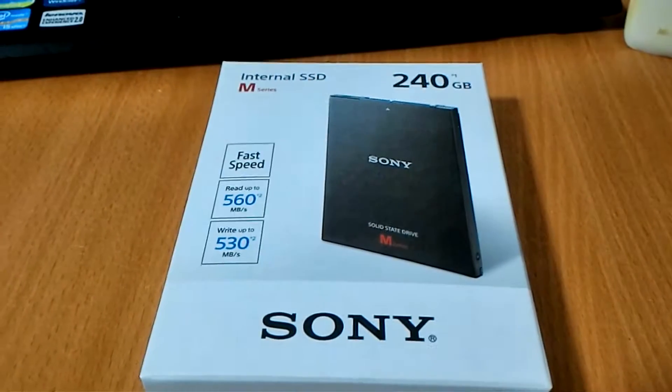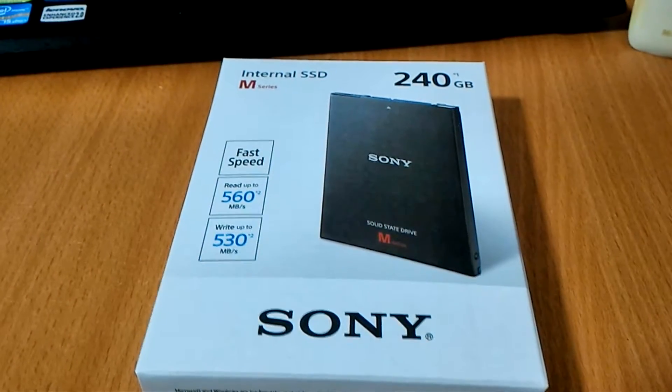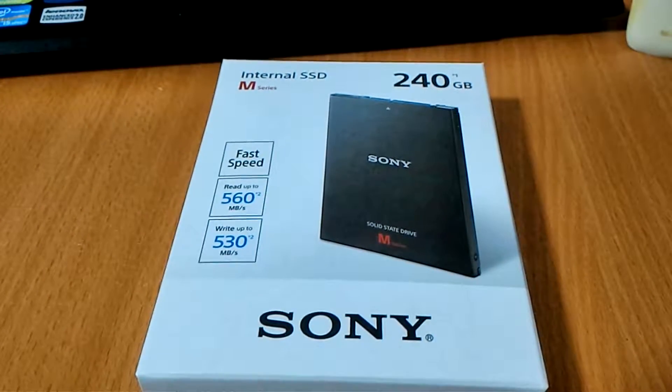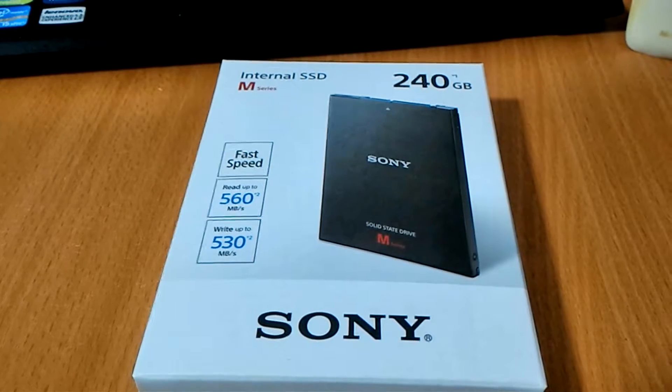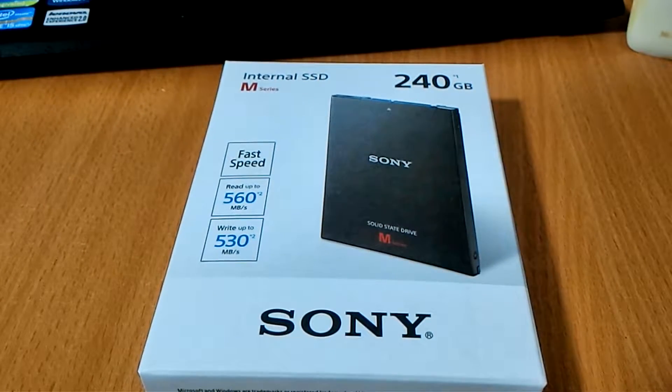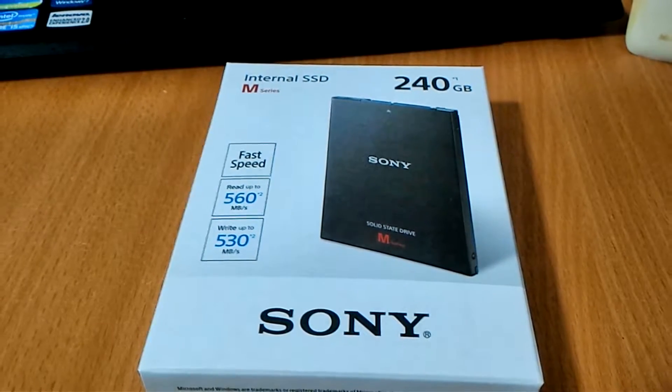Hello guys, this is Zhicheng from TechRevolutionist and today we are going to take a look at the Sony internal SSD. This is actually a new series from Sony.